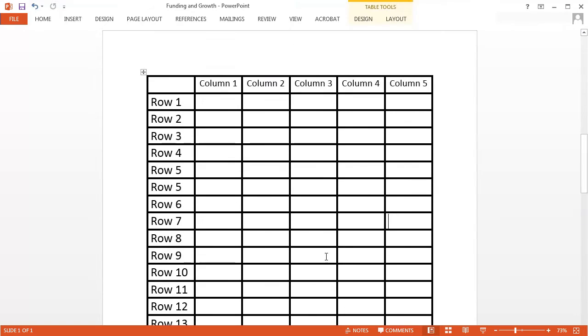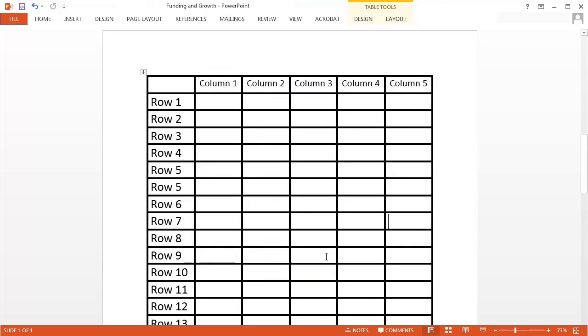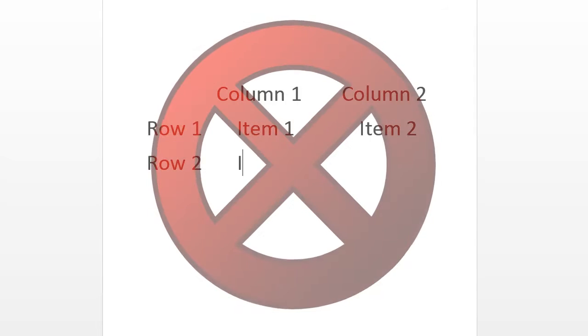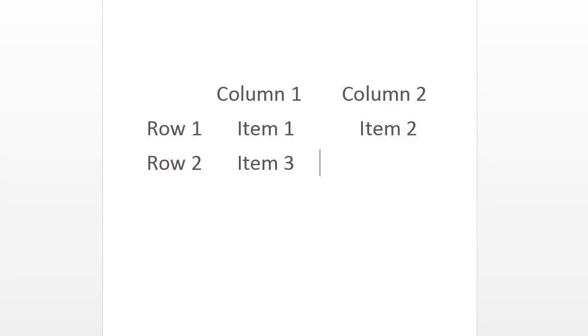Tables must follow a standard logical reading order, left to right, top to bottom. Don't use tabs or spaces to create table-like structures. Create all tables within the PowerPoint application; don't copy them from somewhere else.